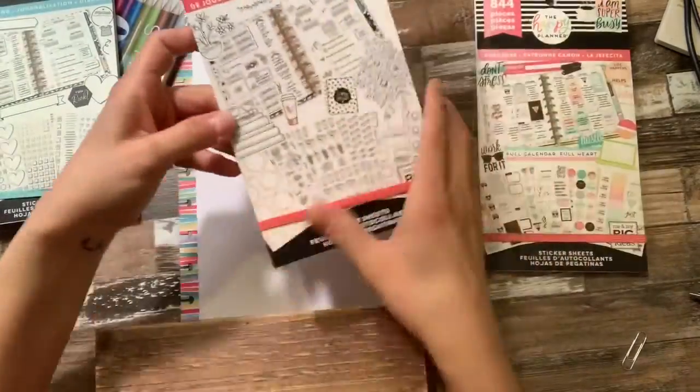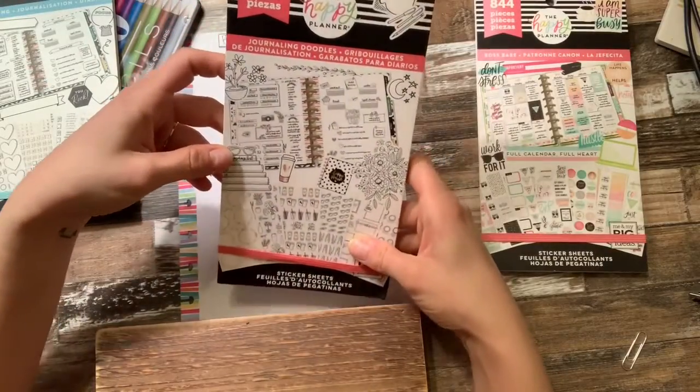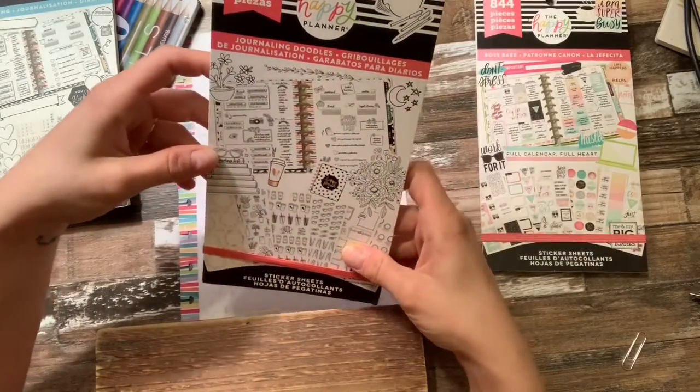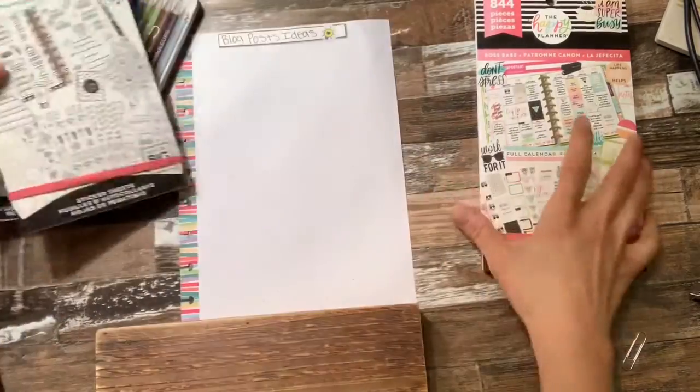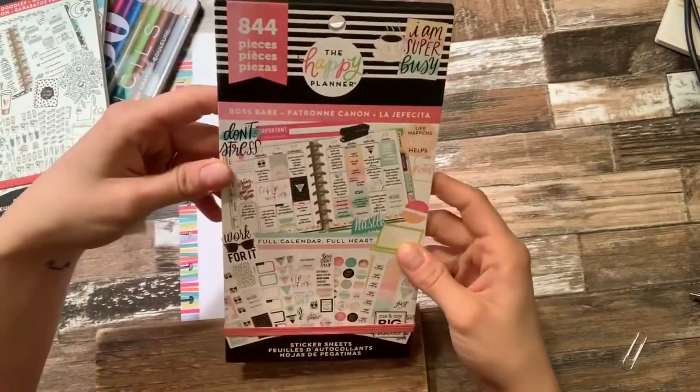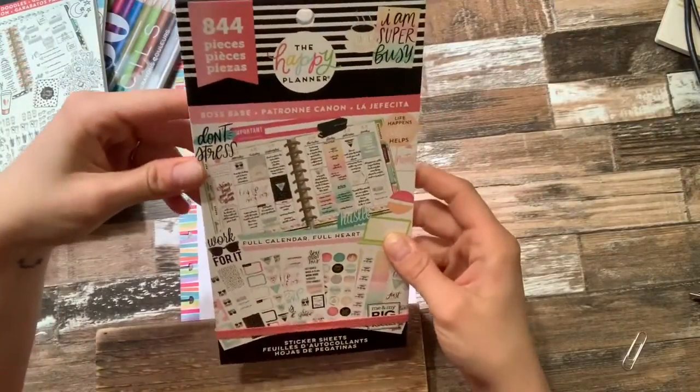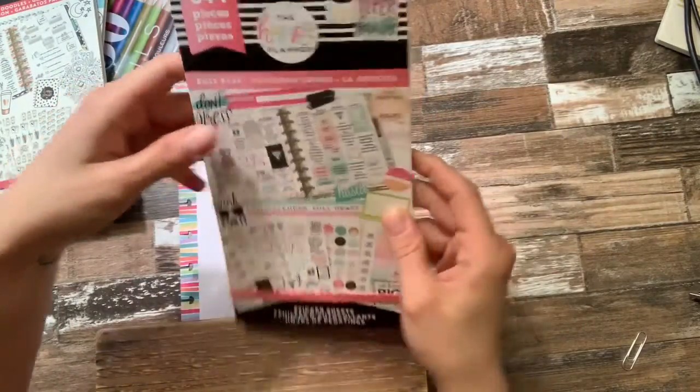Journaling, the happy planner journaling doodles, and the happy planner boss babe.